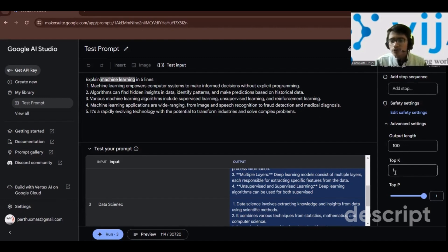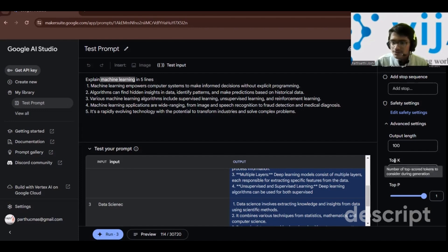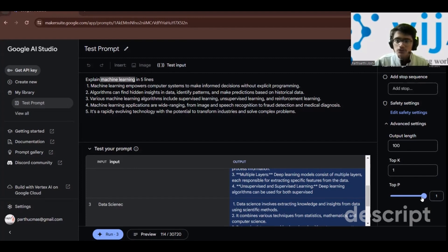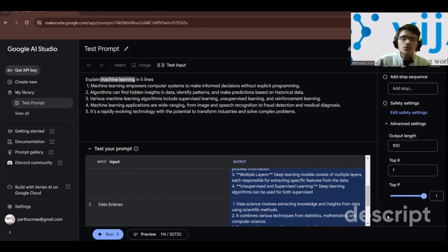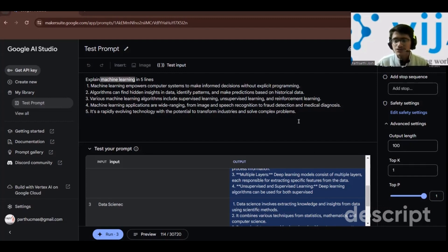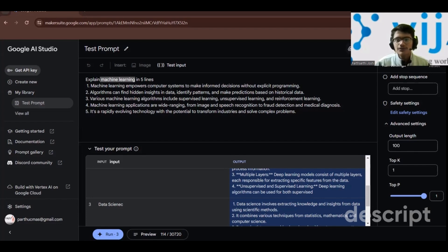You also have top-k, which allows you to handle the creativity part of responses. Then there is top-p, which again controls how creative the responses are. You can adjust both these values to find the best match for your input.